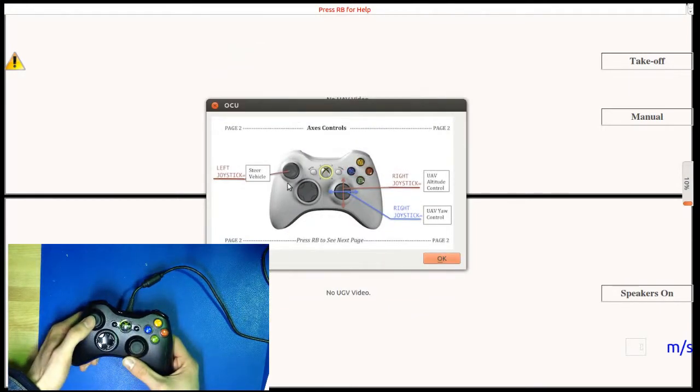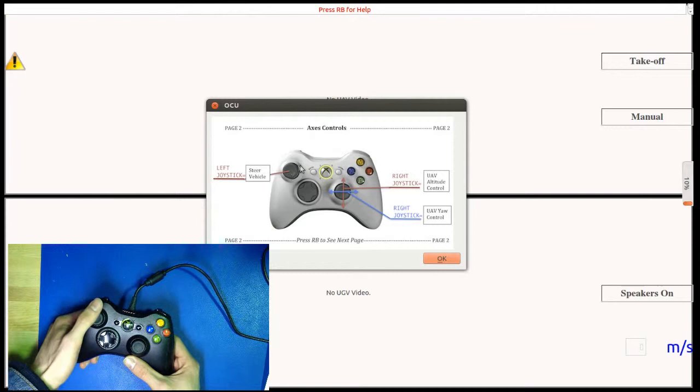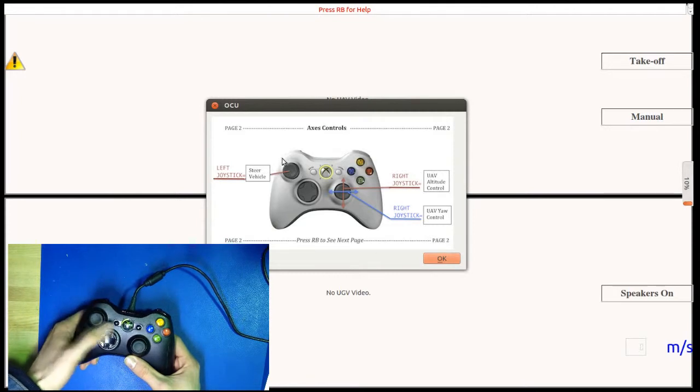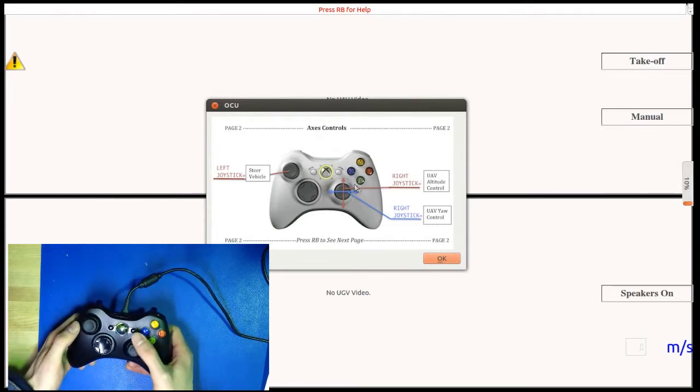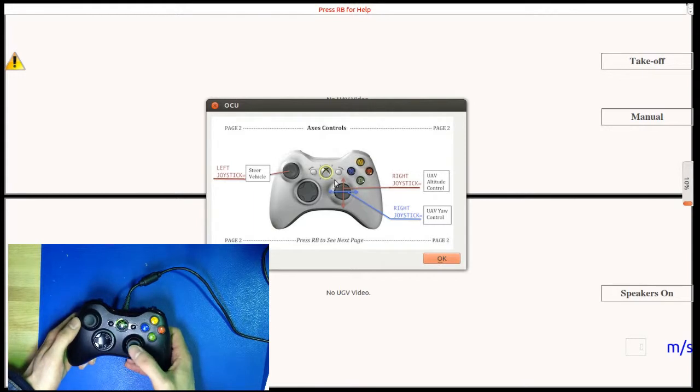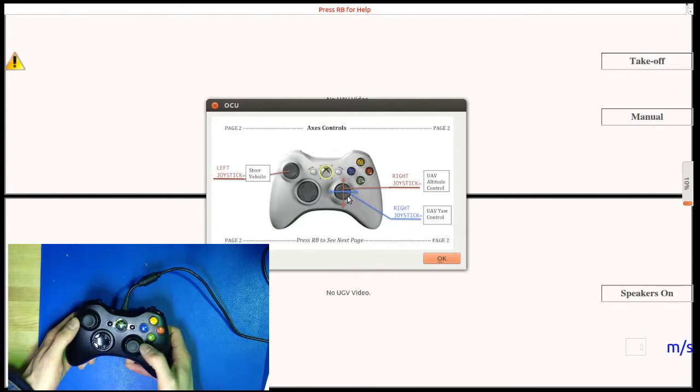The left joystick is used to steer the actively controlled vehicle, and the right joystick is used to control the UAV's altitude and yaw.